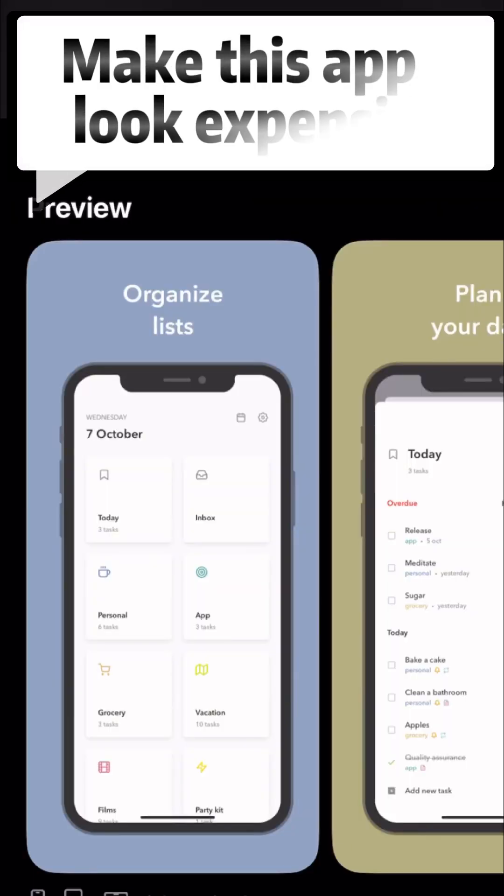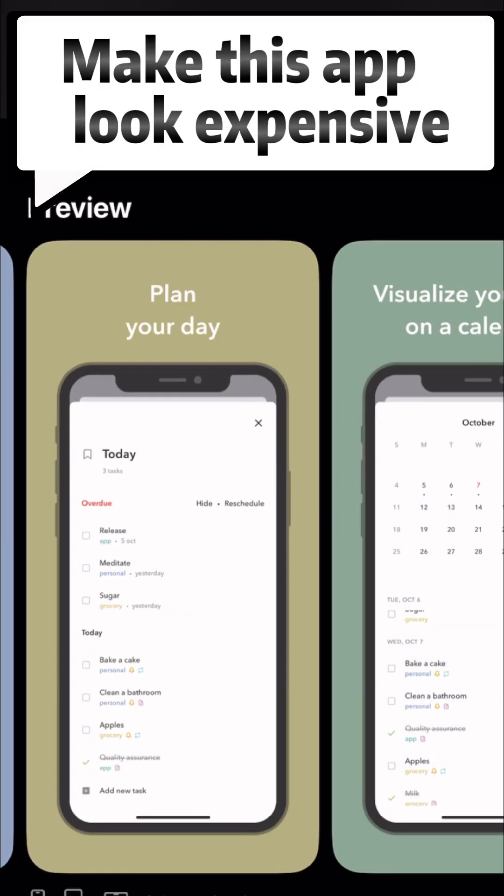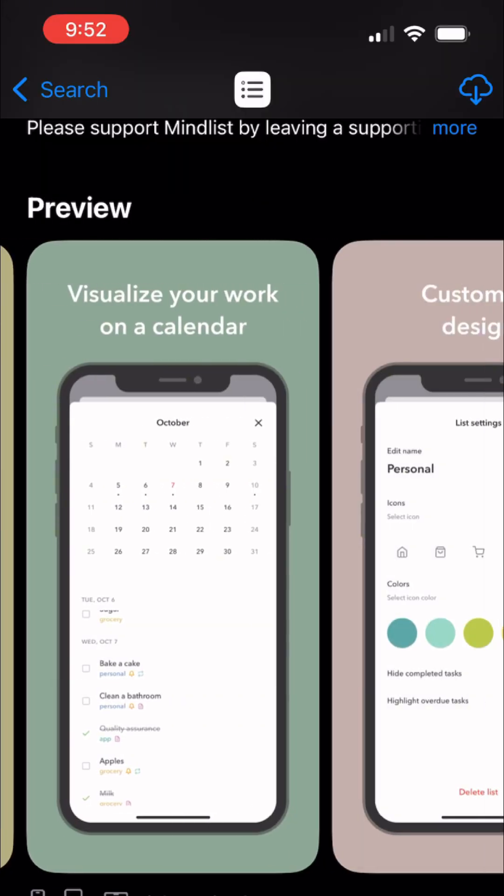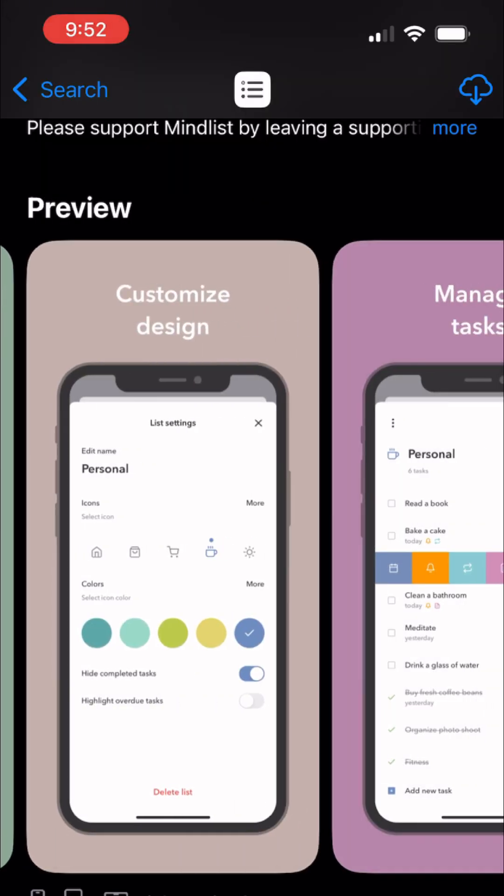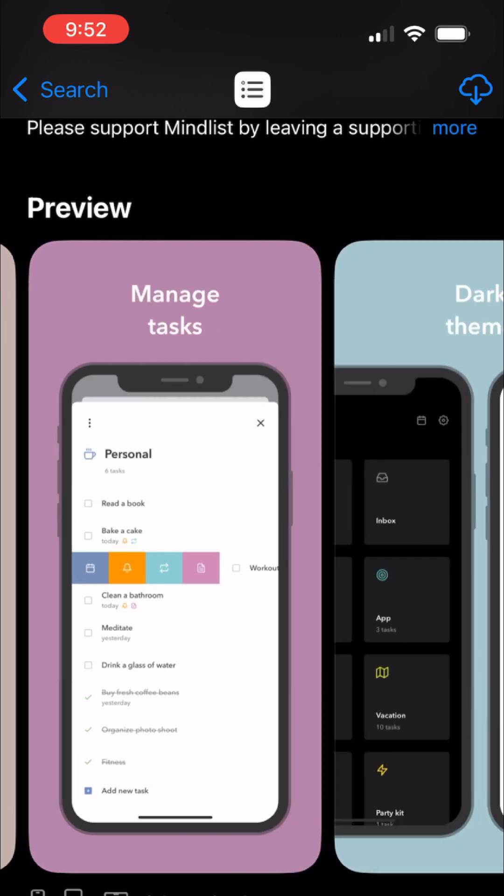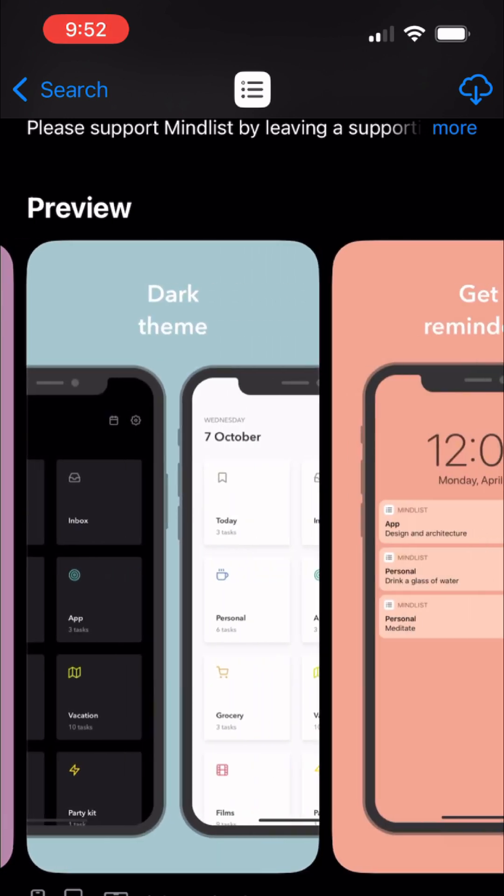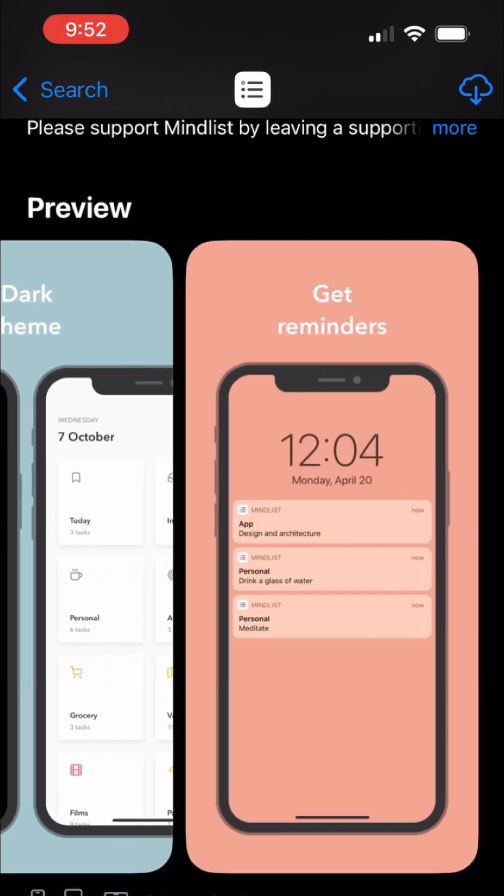Hey everybody, my name is Sam and I'm going to try to make this app look expensive. Here we're looking at MindList. It's a to-do app on the App Store with less than $5,000 in annual revenue and less than 5,000 monthly downloads.